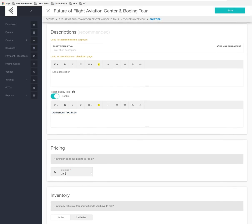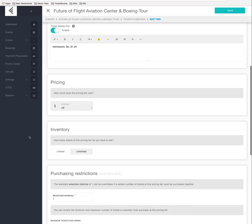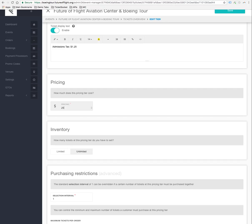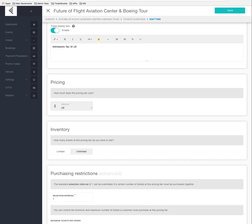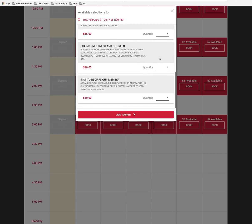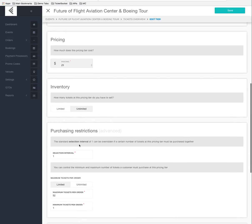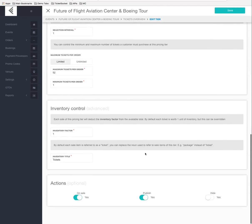The pricing is set to $25. If you want to change the pricing you can do that here. For inventory, right now we don't restrict which ticket tiers are sold for any particular time slot — we only care how many are sold, such as the 52 capacity. But you could limit the number available per time slot by editing it here.